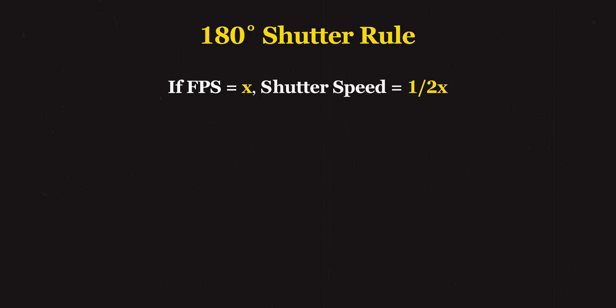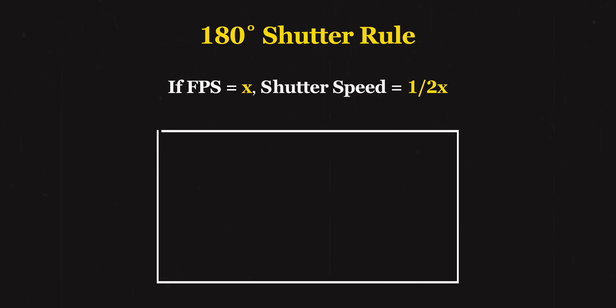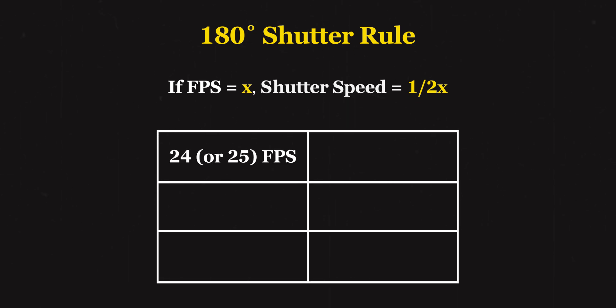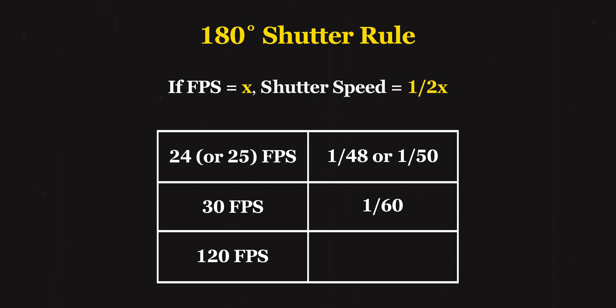Now this brings me to the 180-degree shutter rule that's floating around on the internet. It says that if you're shooting at x fps, then your shutter speed should be 1 over 2x for the most natural looking movement at that particular frame rate. So for 24 or 25 fps it should be 1/48 or 1/50. Some camera companies don't have the option of 1/48, so 1/50 can surely work. For 30 fps it should be 1/60. For 120 fps it should be 1/240, and so on.